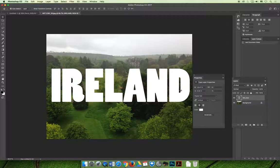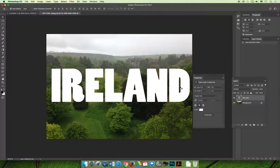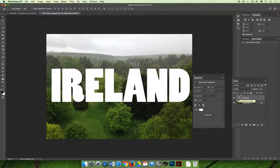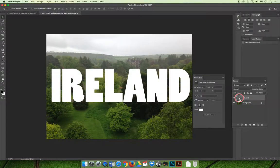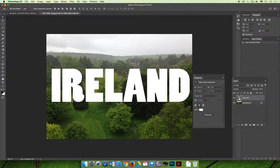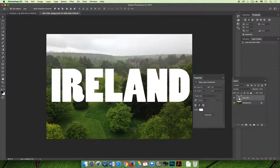The easiest way that allows the text to remain fully editable is to command or control click the T on the type layer. And it will automatically load your type as a selection, but it's still a type layer.